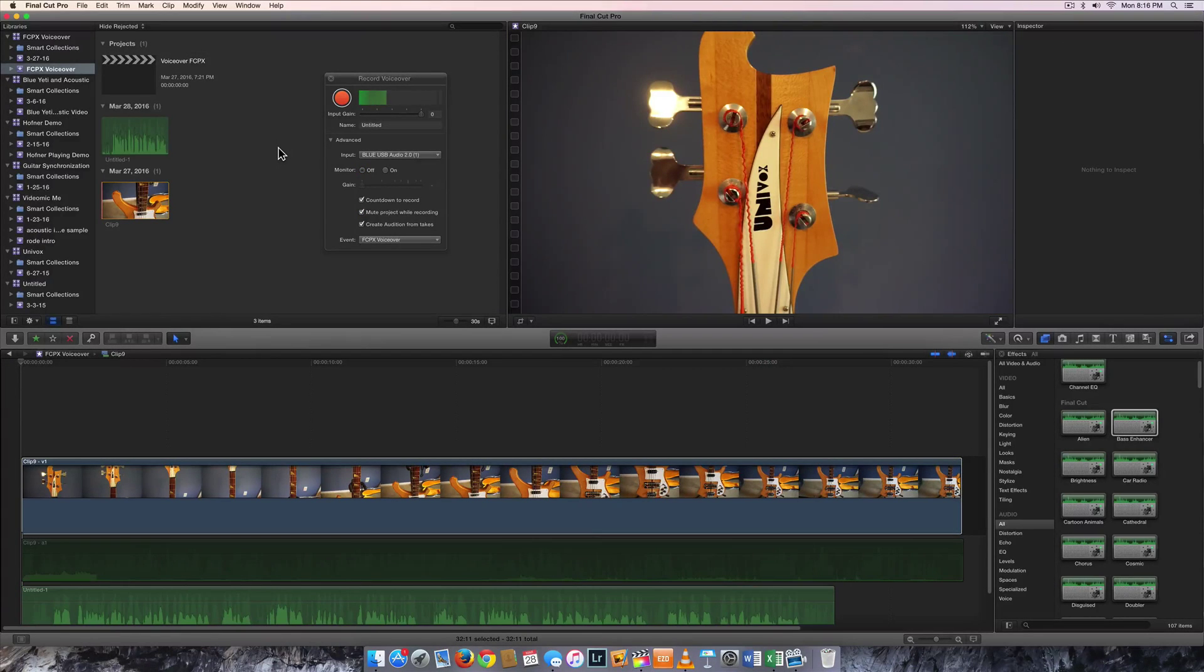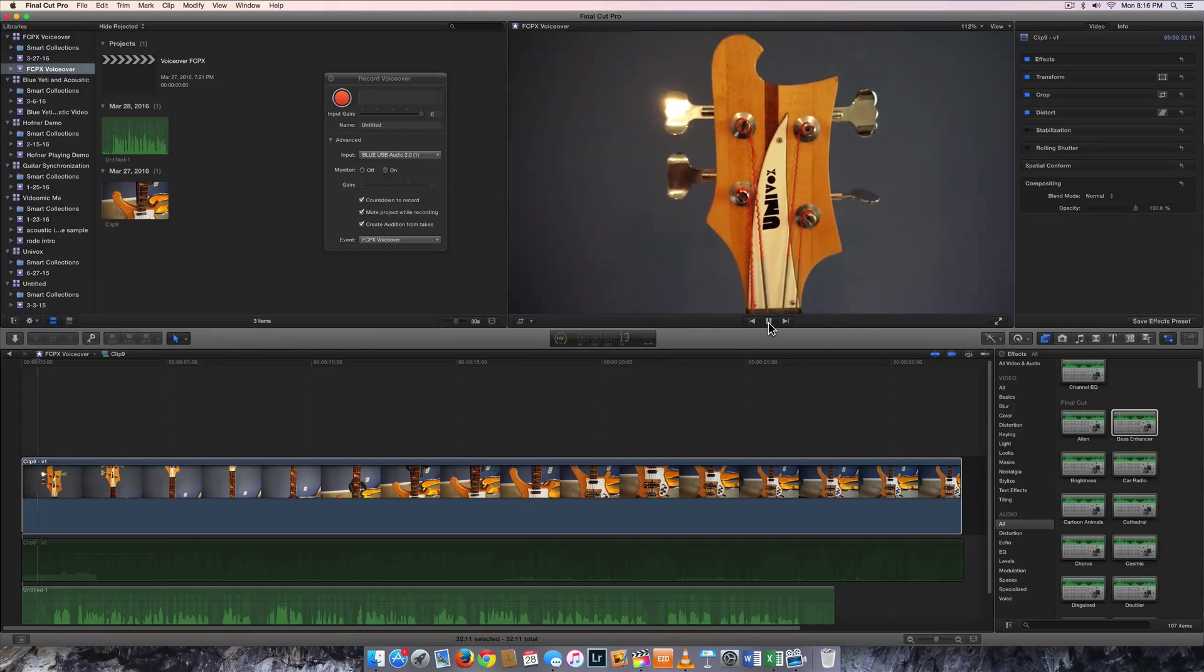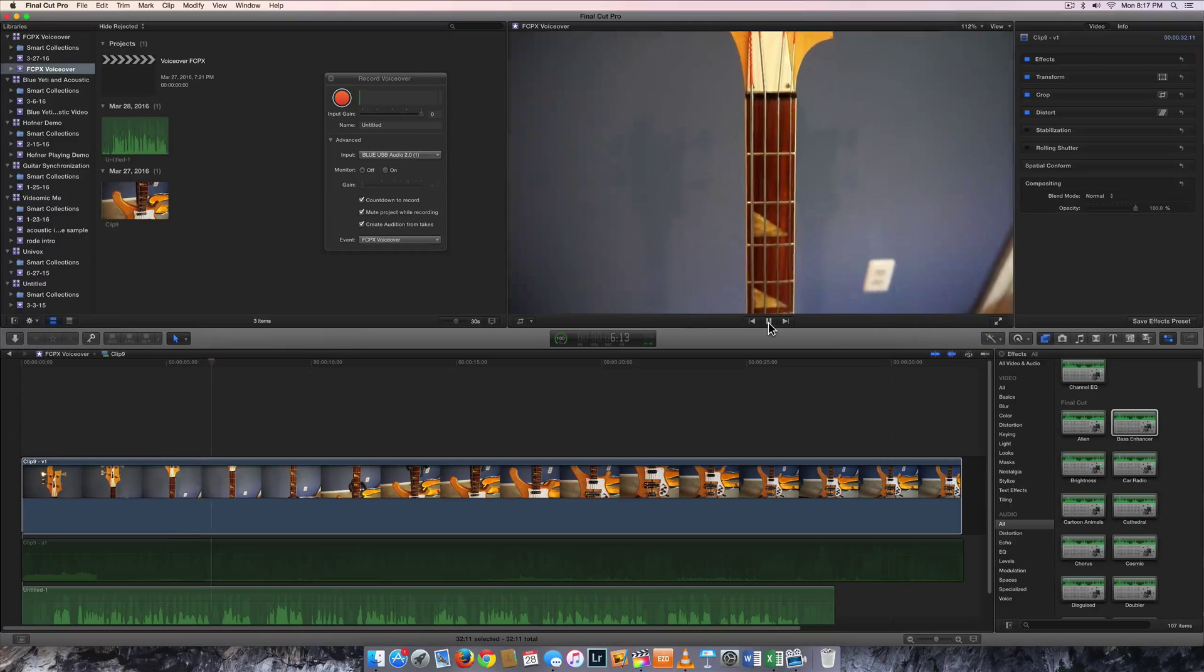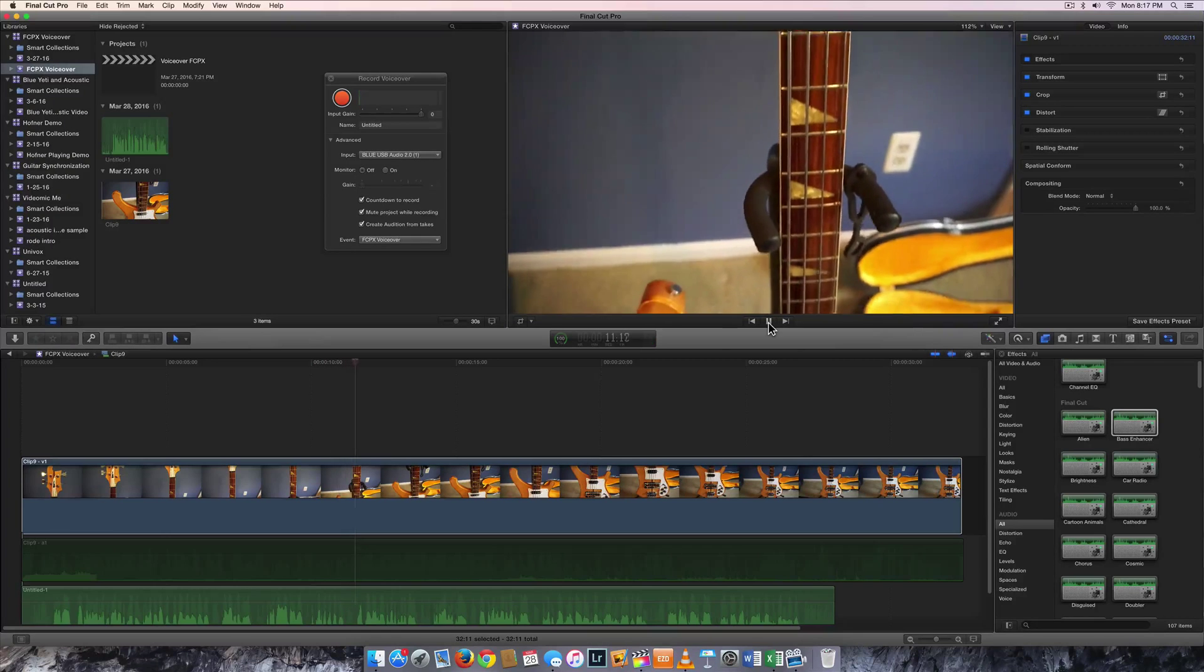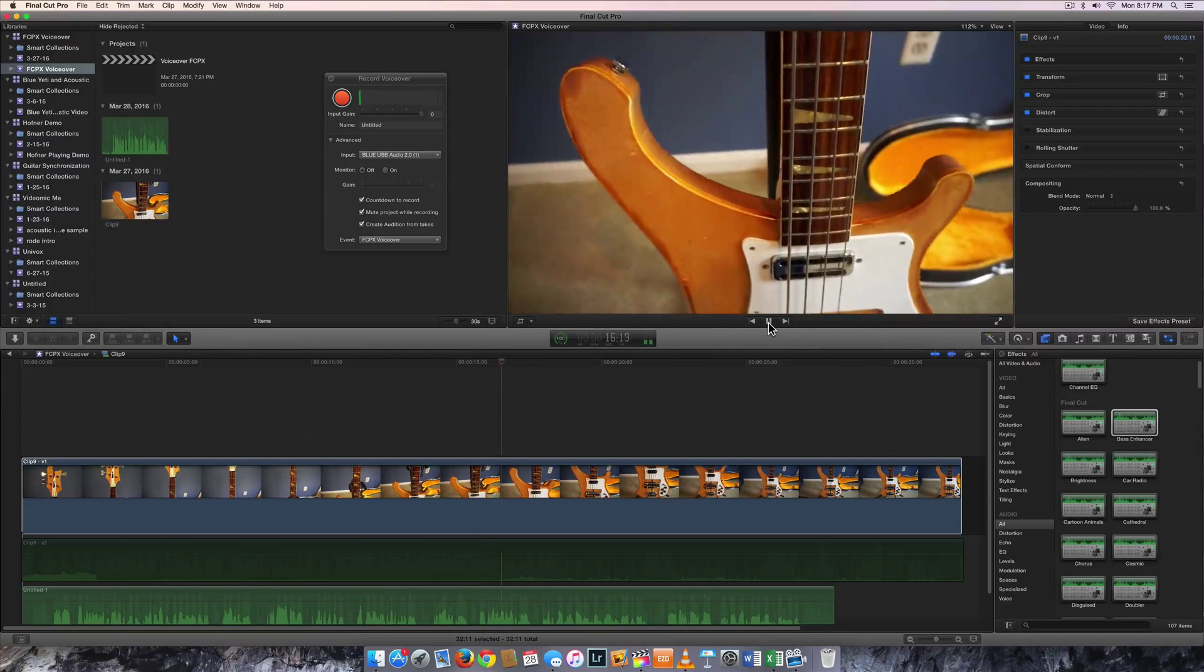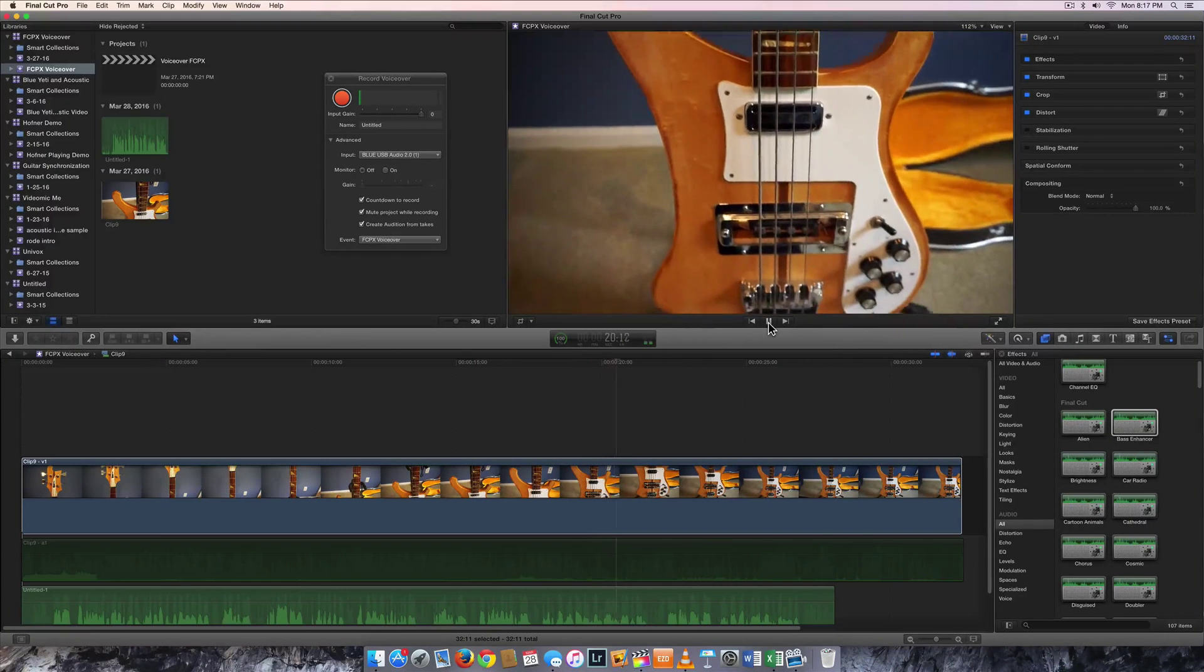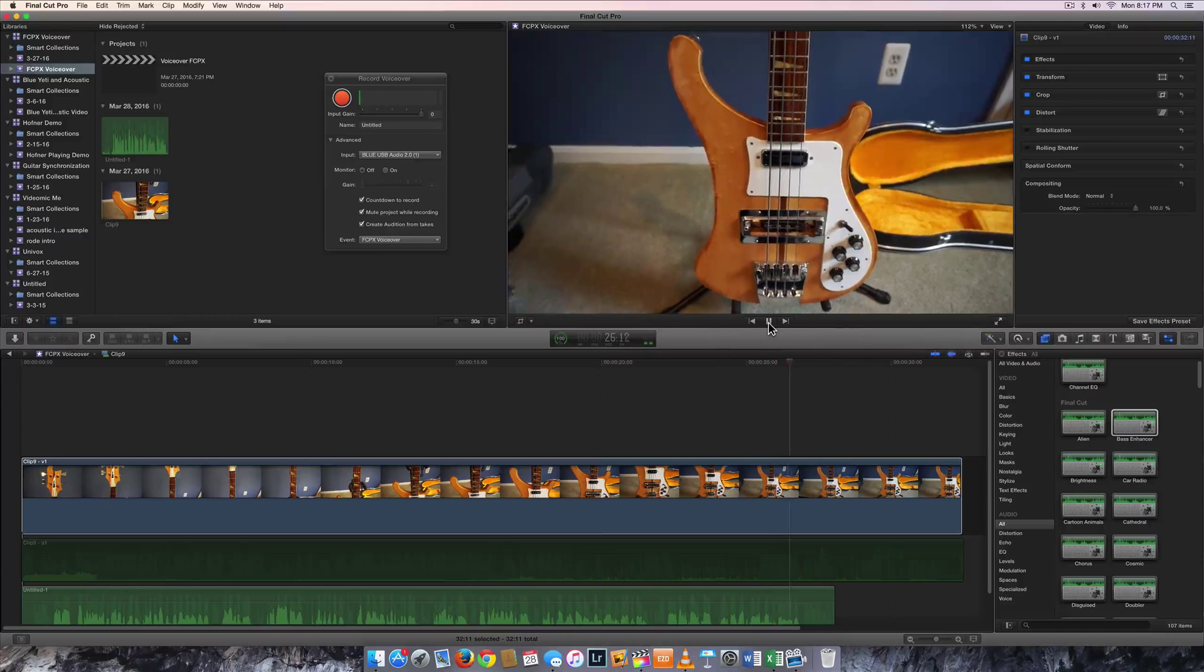So there I've made my narration. So let's go ahead and listen to that. [Plays back the recorded voiceover about the 1976 Univex Rickenbacker bass copy]